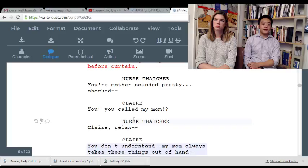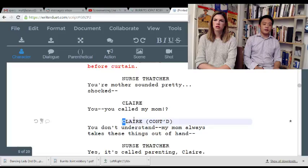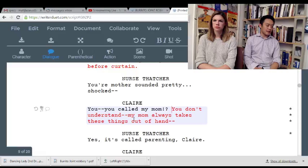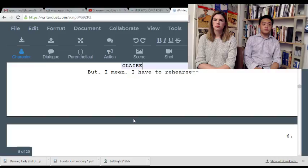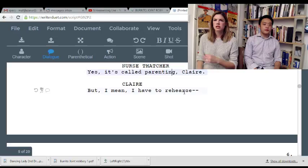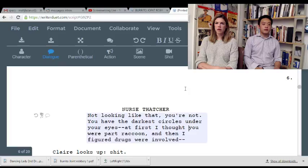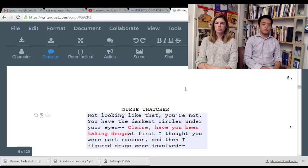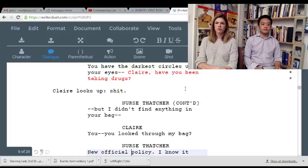'Your mother sounded pretty shocked.' 'You called my mom?' 'Claire, relax.' 'You don't understand — my mom always takes these things out of hand.' You can cut neutral lines. When you see something where you can connect two lines, the other person's style input is not necessarily needed. 'It's called parenting, Claire.' 'But I have to rehearse.' She doesn't have to rehearse because she was just before the recital. 'Not looking like that, you're not — you have the darkest circles under your eyes.' 'First I thought you were part raccoon, and then I figured drugs were involved.' Make it clear: 'Claire, have you been taking drugs?' Just get to it. Also, why is the blonde girl there?